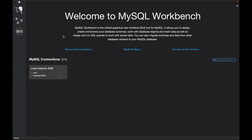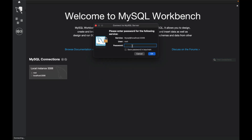Now we can connect to our MySQL server. I'll double-click the connection. Everything is already configured — the username is root, host is localhost, and port is 3306. I'll enter my password and click OK to proceed.